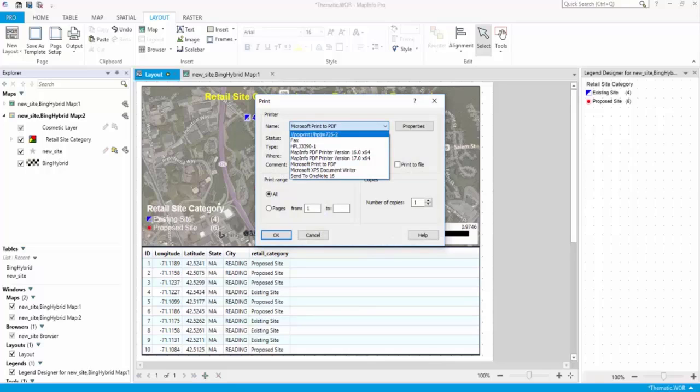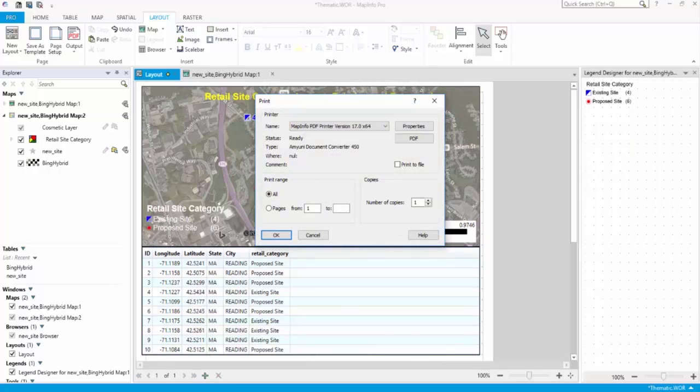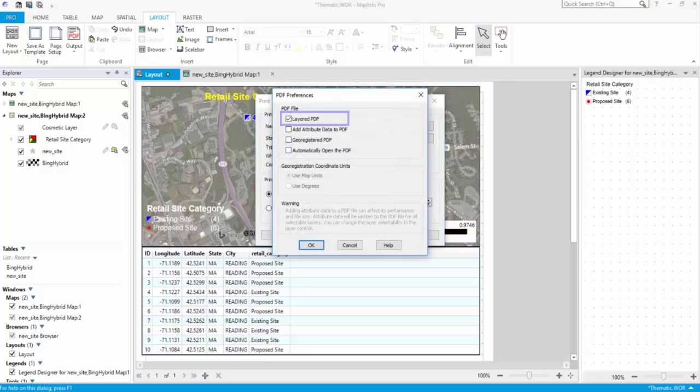You can also print the layout to a layered PDF. To print to a layered PDF file, from the Name list, select MapInfo PDF Printer. This PDF driver installs with MapInfo Pro. Click the PDF button to open the PDF Preferences dialog box. Select the Layered PDF checkbox.